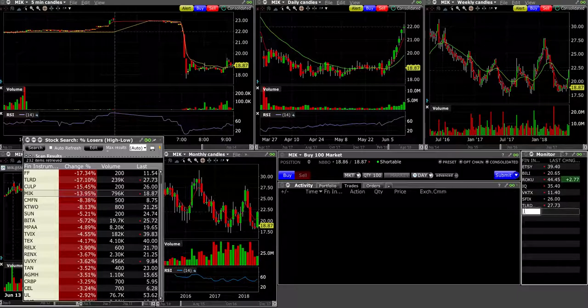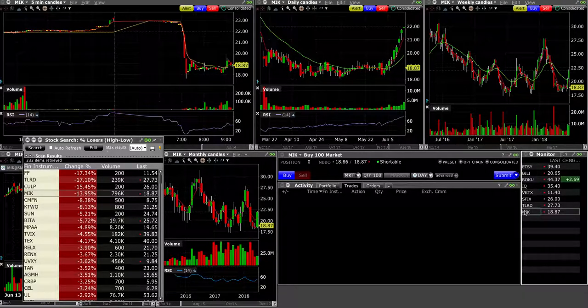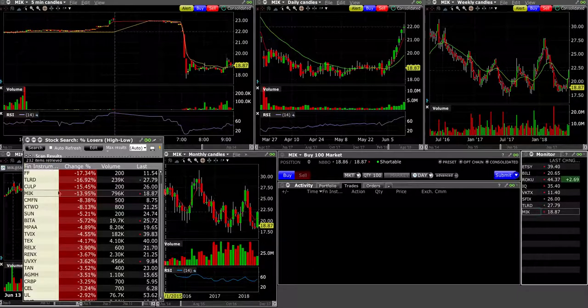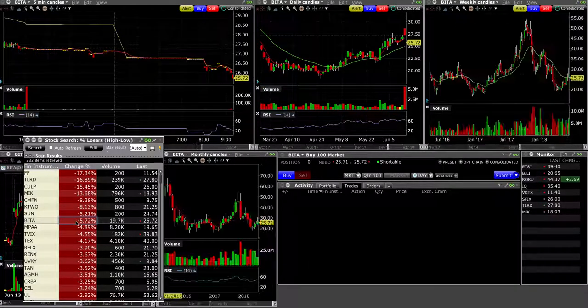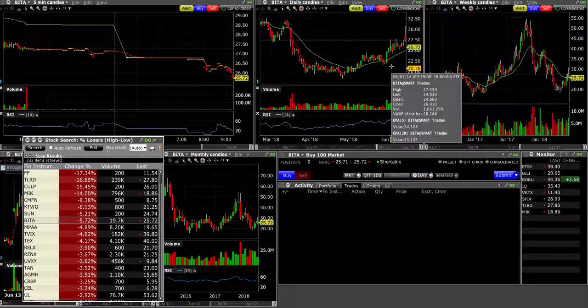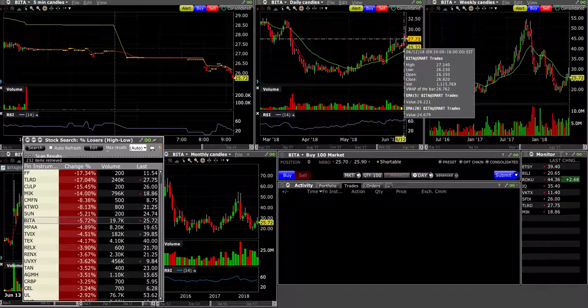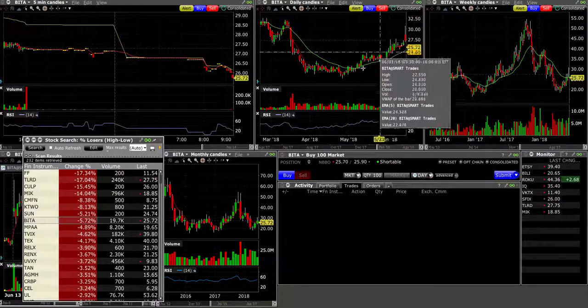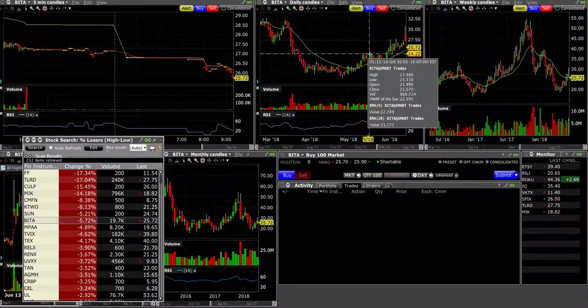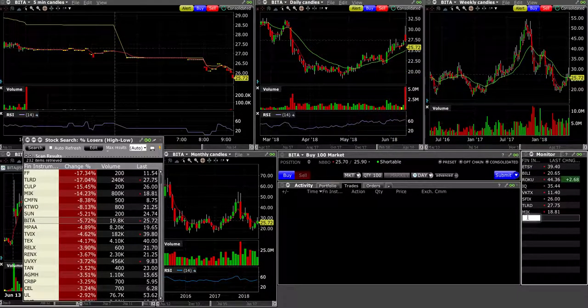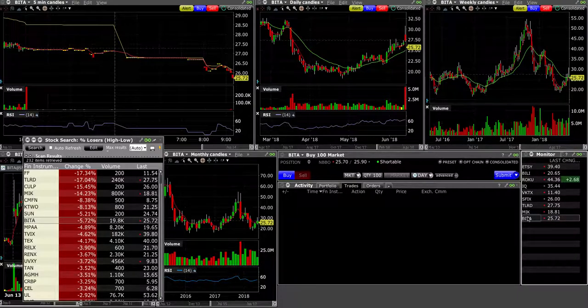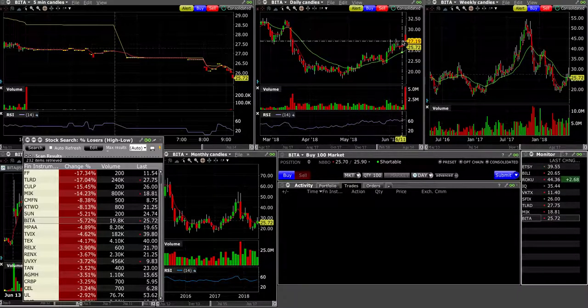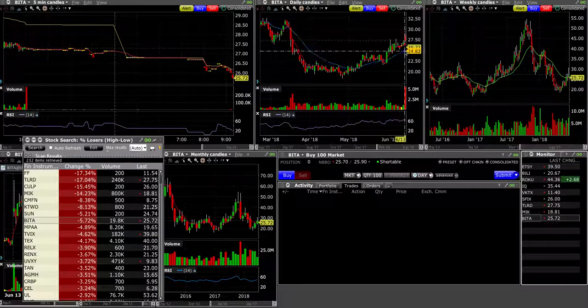Generally on the weekly it's kind of moving sideways. $14.41, so we'll watch it on the back burner. What else is here? BITA. So it had this gap and now it's kind of moving down again, so we'll watch BITA.